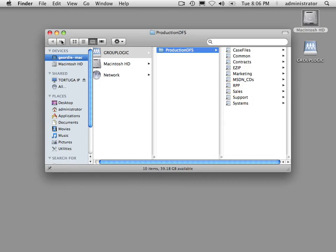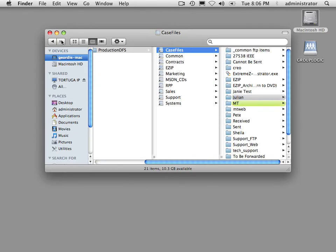I can get to my case files that way as well. The third method is home directories, which requires a small client be installed on the Macintosh but thereafter allows the Mac to automatically access DFS home directories.